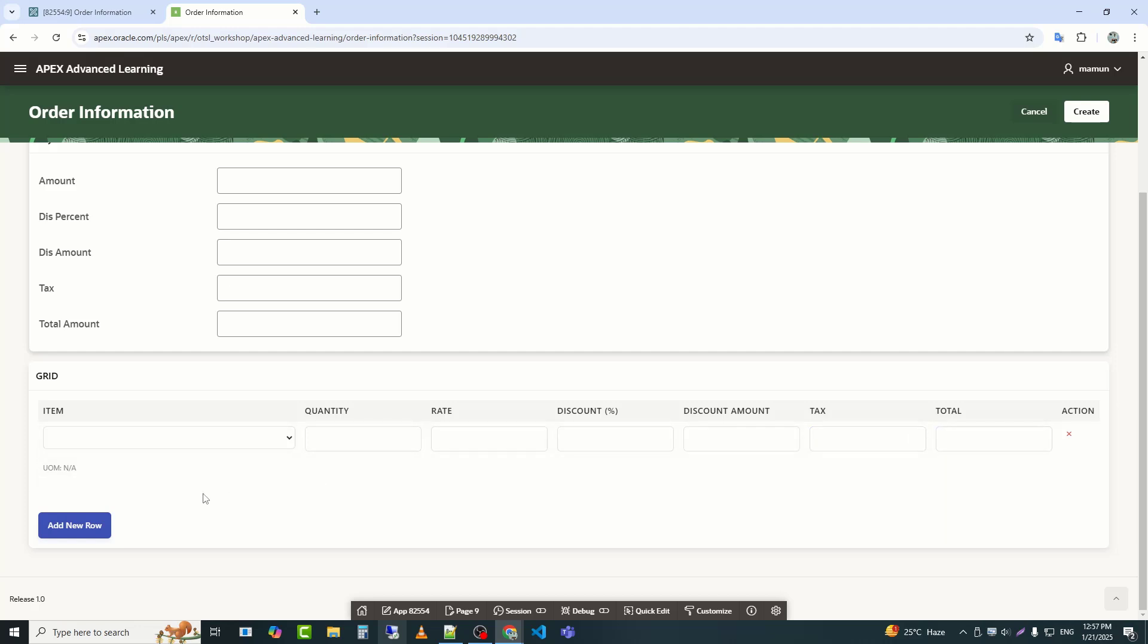My tabular form is currently completely static. So, to make it dynamic, I need to use SQL along with JavaScript. Let's get started.